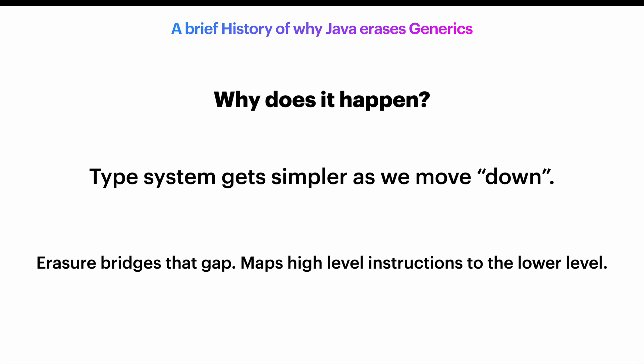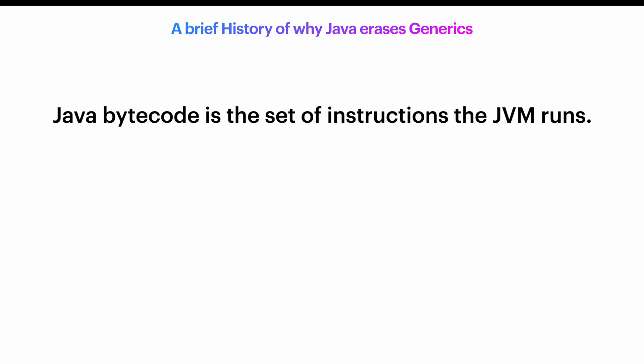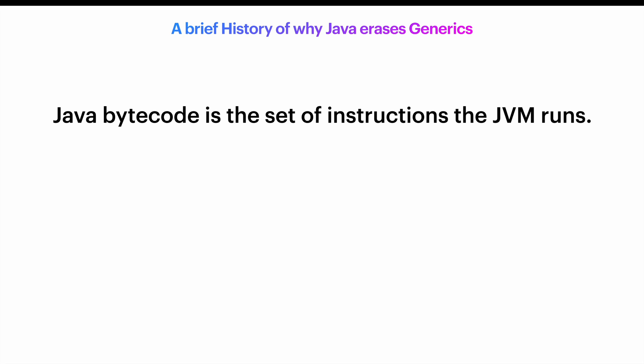This process happens all the time in compilers across different languages. For example, let's take Java bytecode, the set of instructions that the JVM actually runs. There are no special instructions for types like bytes or booleans. Instead, Java erases these smaller types and treats them as integers behind the scenes. So when you work with a byte or a boolean in Java, the compiler actually maps them to integer operations.